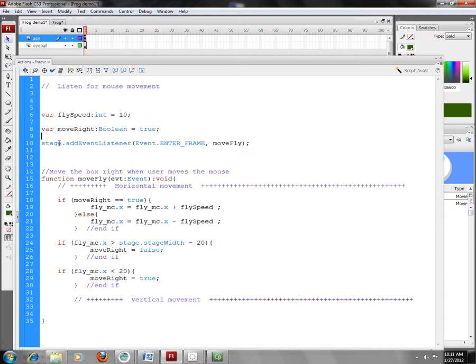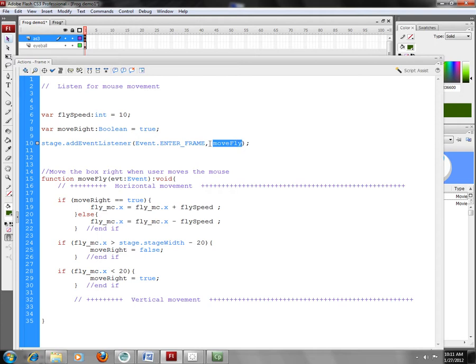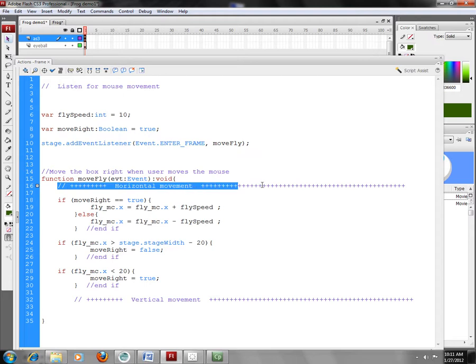And on the stage, I've attached to the stage an event listener. Every time I enter the frame, the event listener will send a message to a function called MoveFly, and I'm going to go ahead and run the code inside MoveFly. So here's my function, MoveFly. It accepts an event parameter. I'm not returning anything, so I have an open curly brace and a closed curly brace.